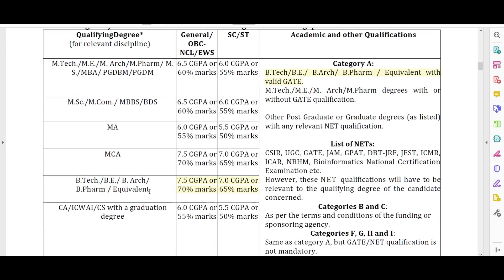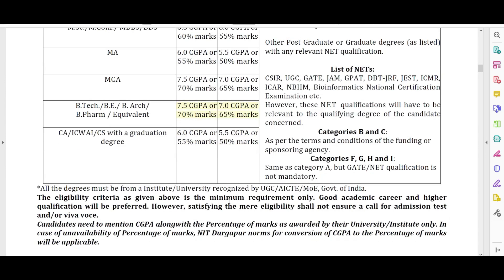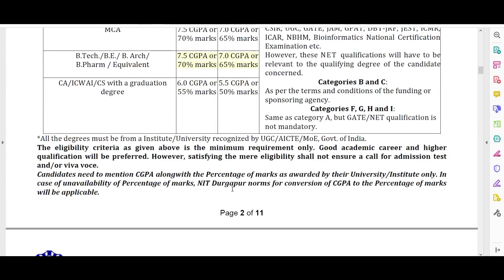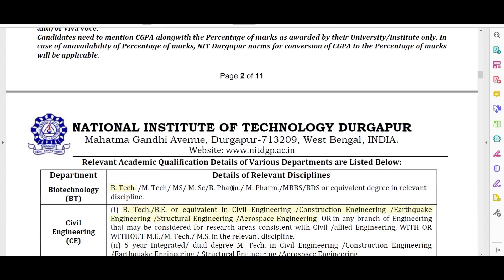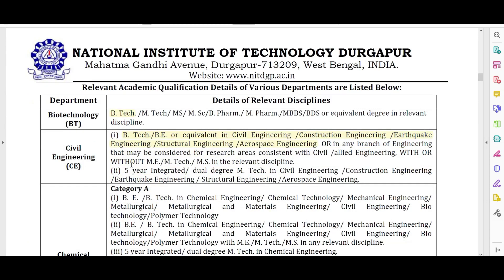A minimum of 75% or 7.5 CGPA is required for General, OBC, and EWS categories. For SC/ST candidates, 70% or 65% marks is required. Now let's look at the branch-wise eligibility.